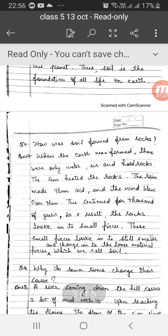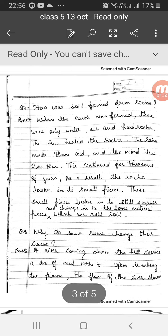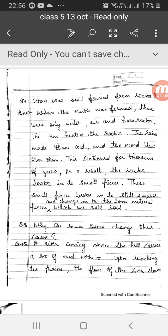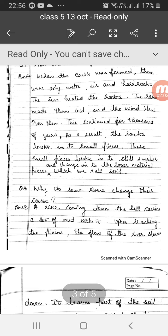Question number 7: How was soil formed from rocks? When the earth was formed, there were only water, air and hard rocks. The sun heated the rocks, the rain made them cold and the wind blew over them. This continued for thousands of years. As a result, the rocks broke into small pieces, and these small pieces broke into still smaller pieces and changed into the loose material which we call soil.